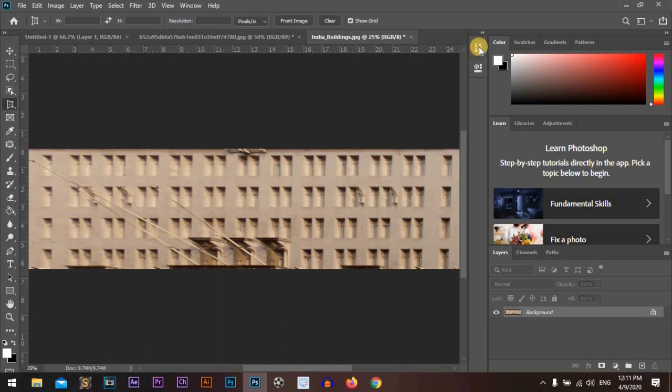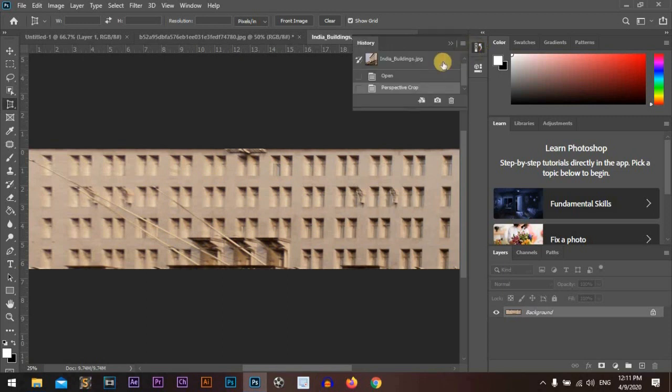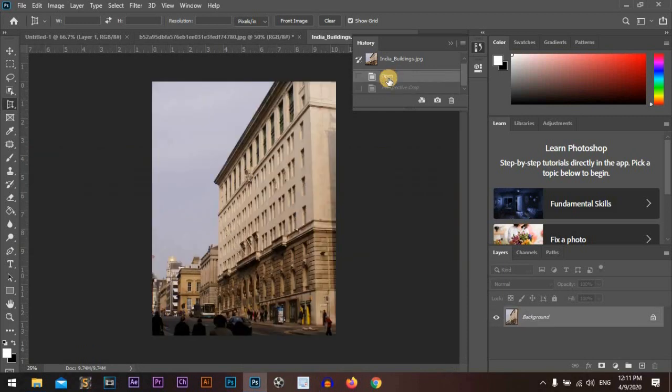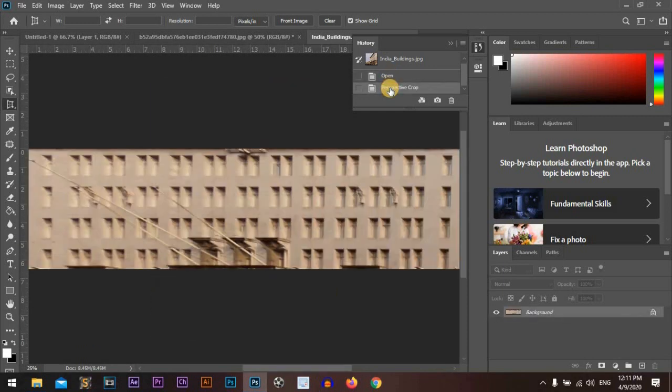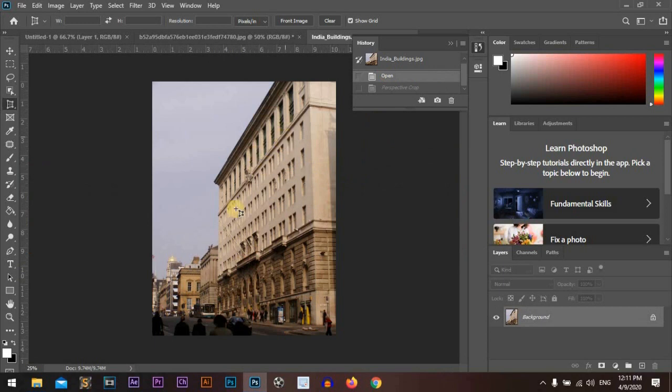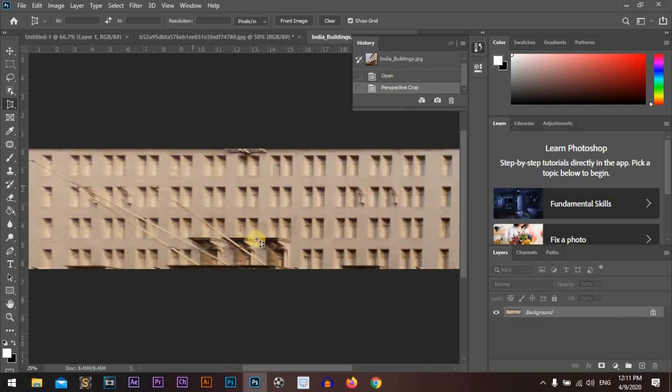To see what happened in the history, we can see the building. After perspective cropping, it was inclined, but now we can face it.